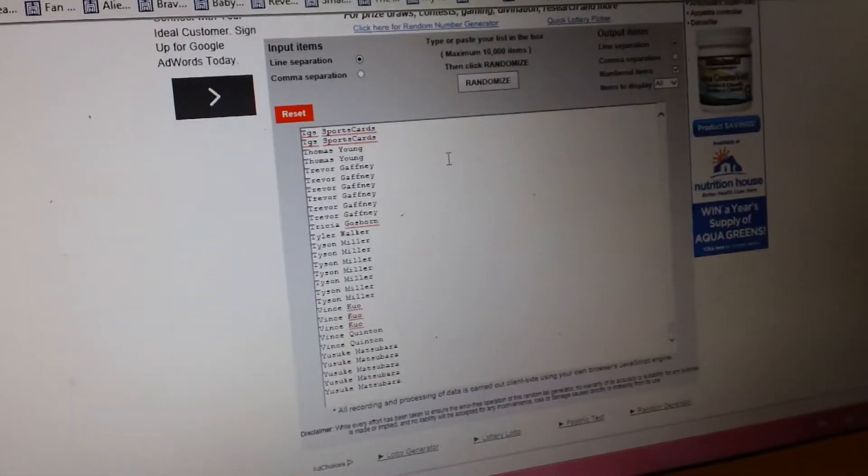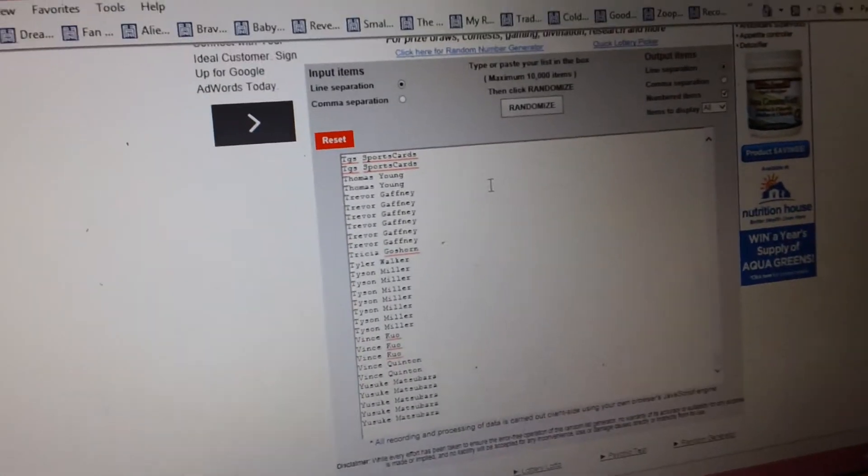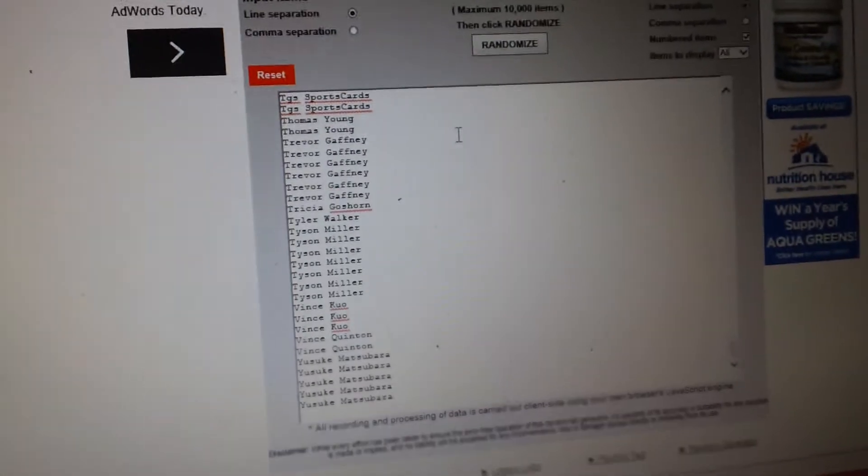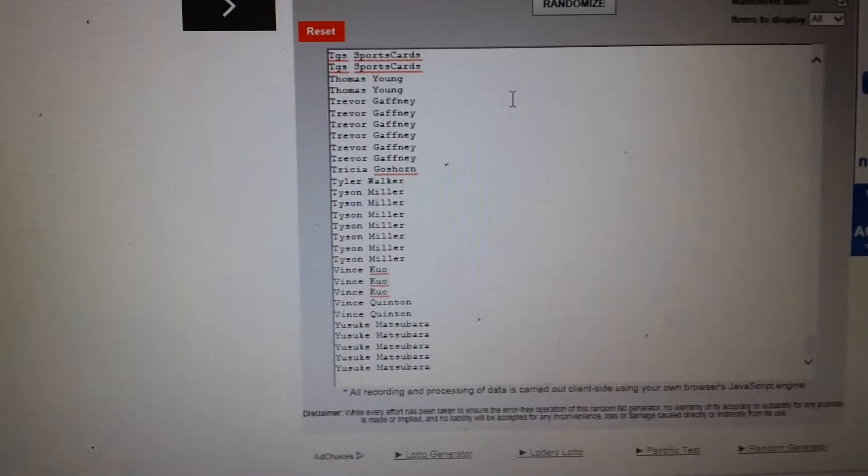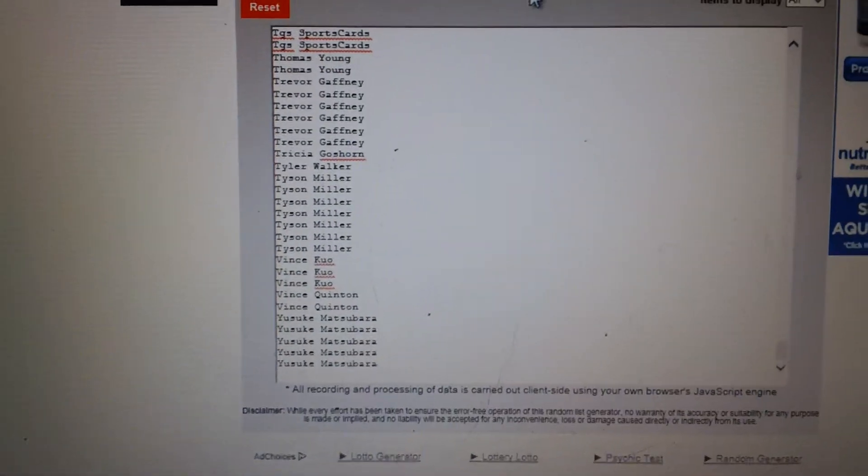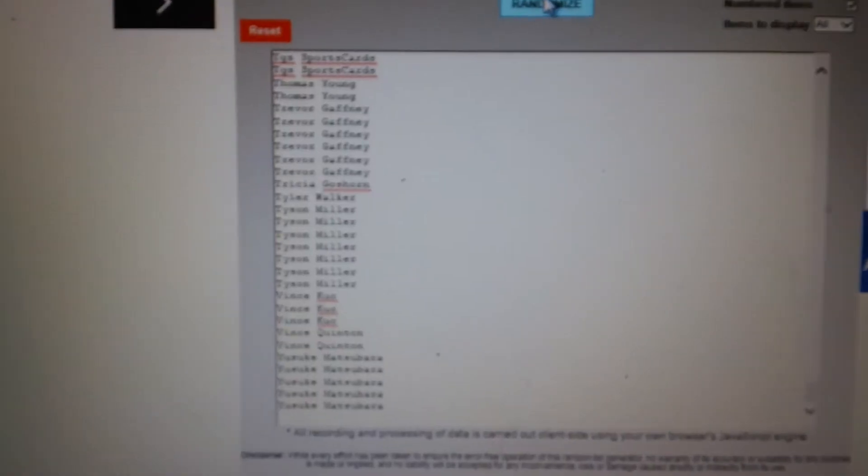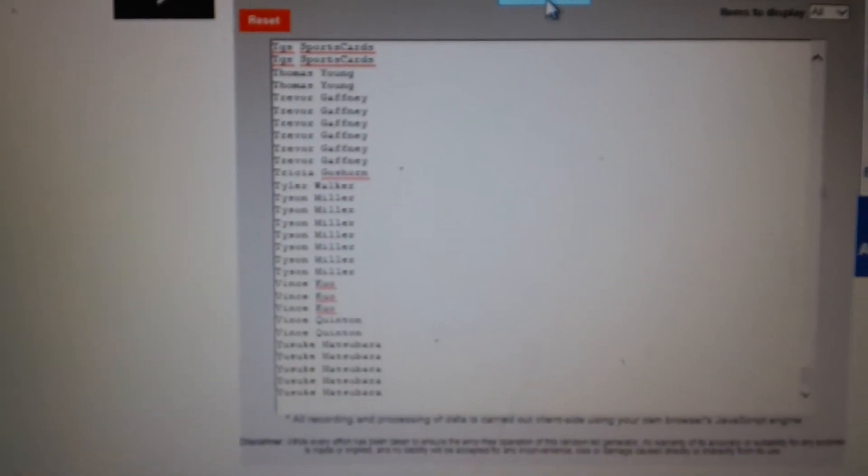So this first one is going to be for group break A. It's going to be a box of 2013 Topps Magic—that's football. So we're going to randomize the list three times, guys. Good luck.